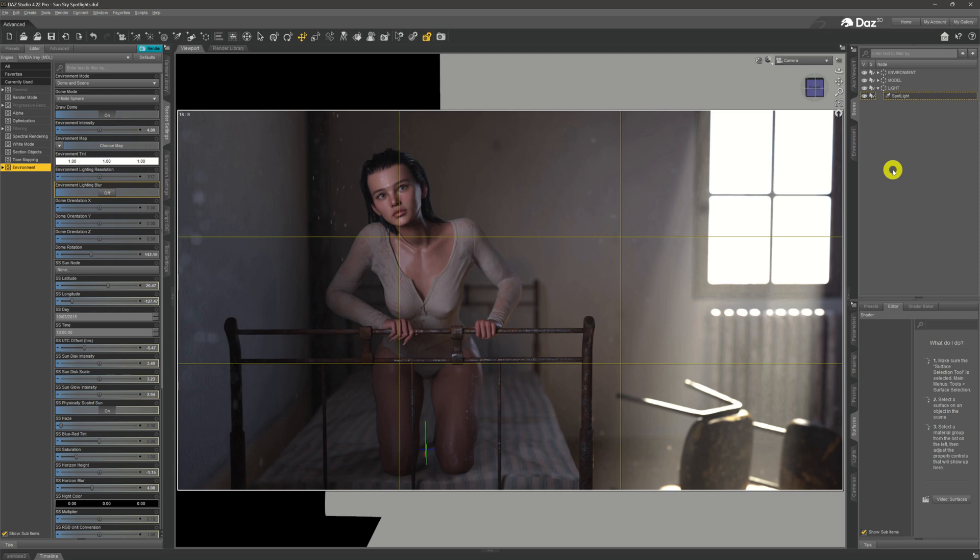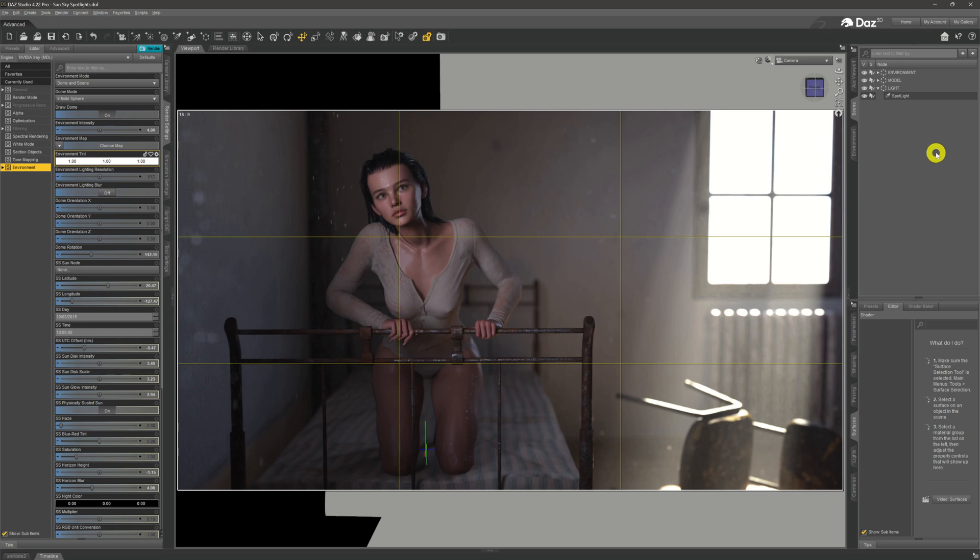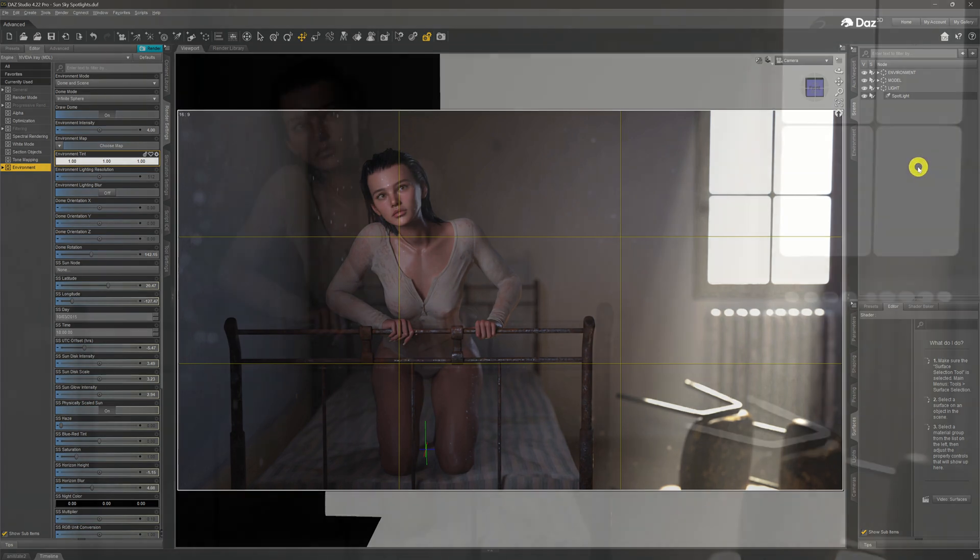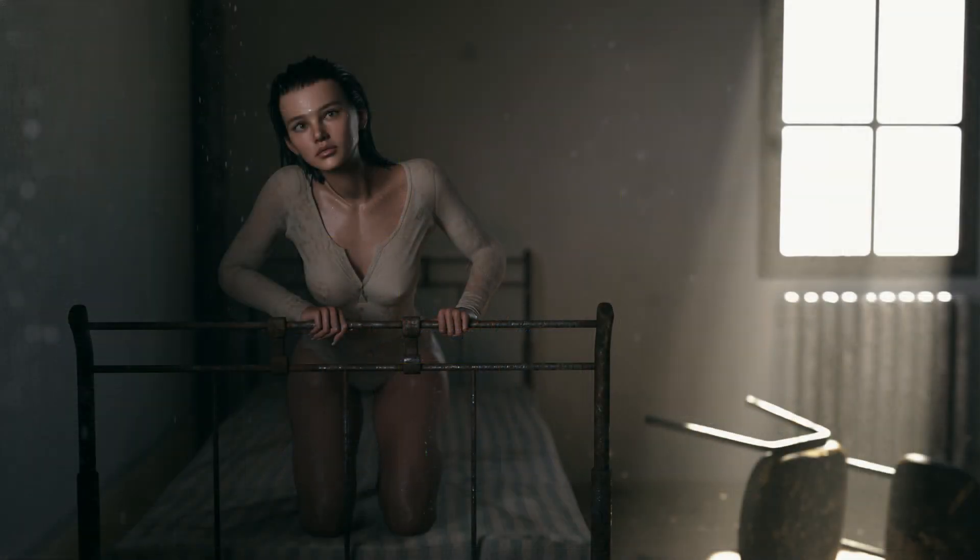Just change it over to dome and scene, take the environment map away, and your spotlights will work. With a little bit of jiggery pokery in Photoshop, we end up with a final image of our little model sitting on the bed, lit up quite nicely.